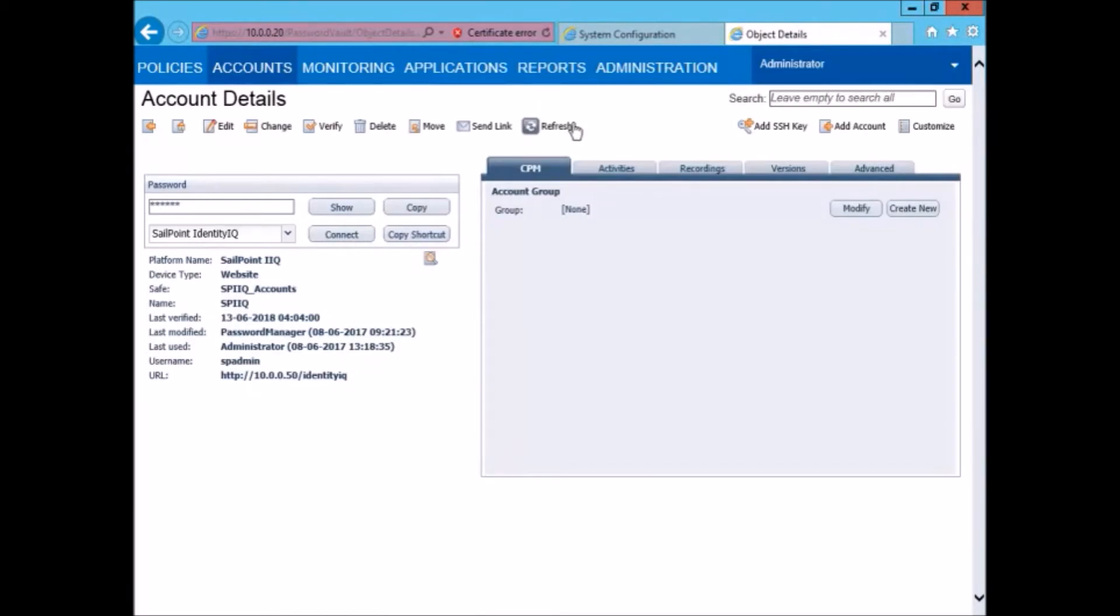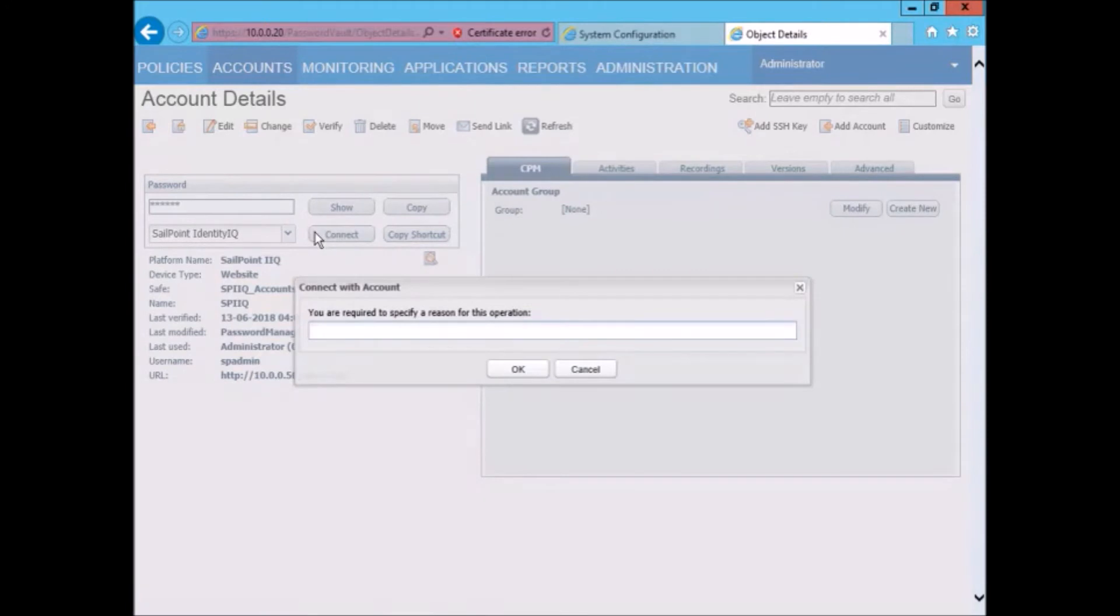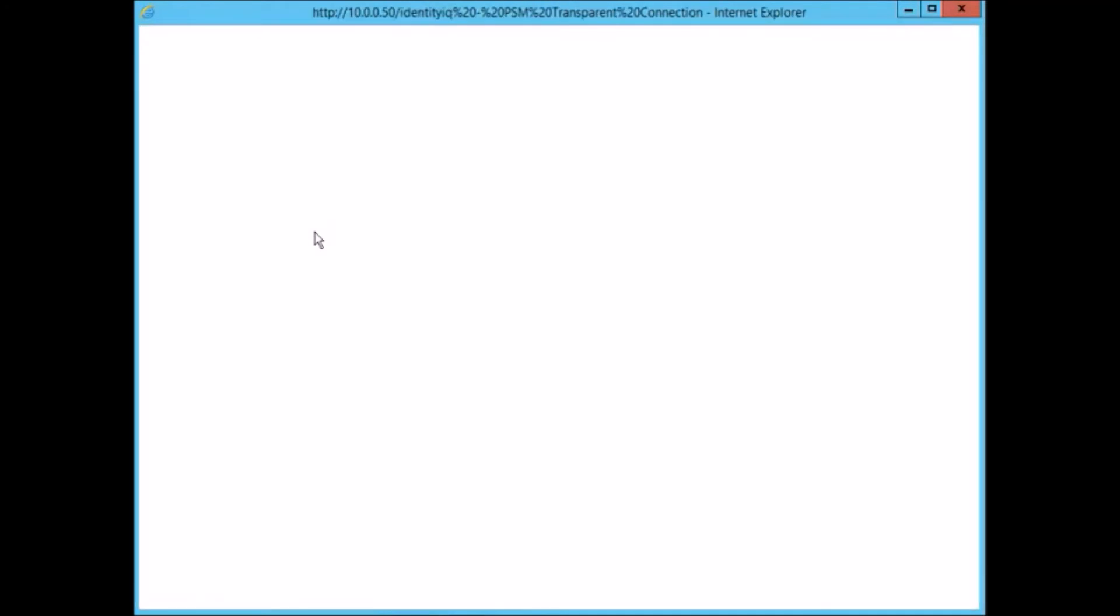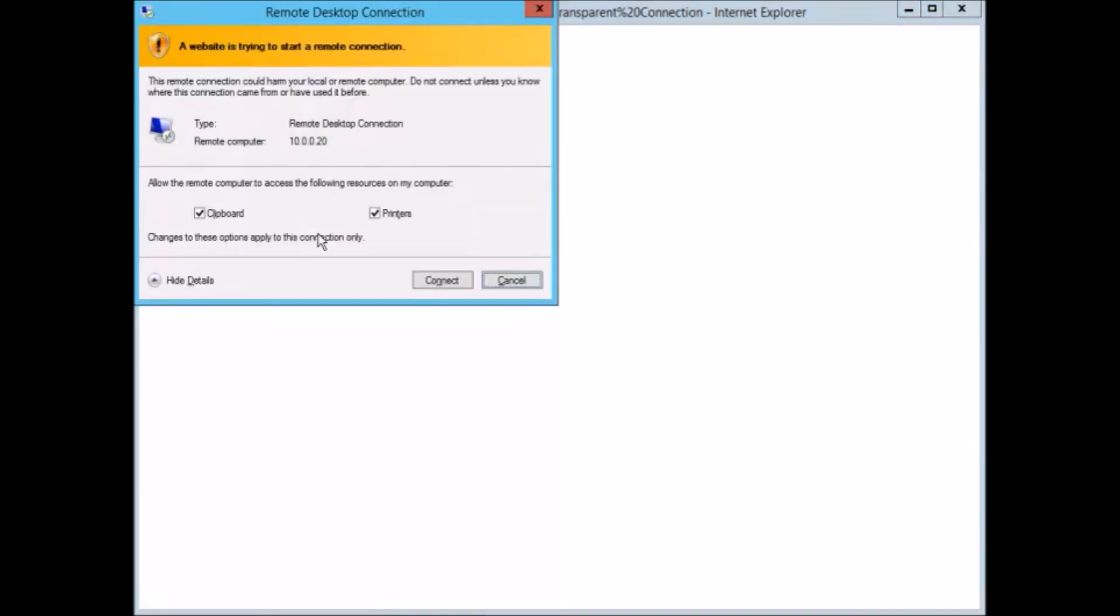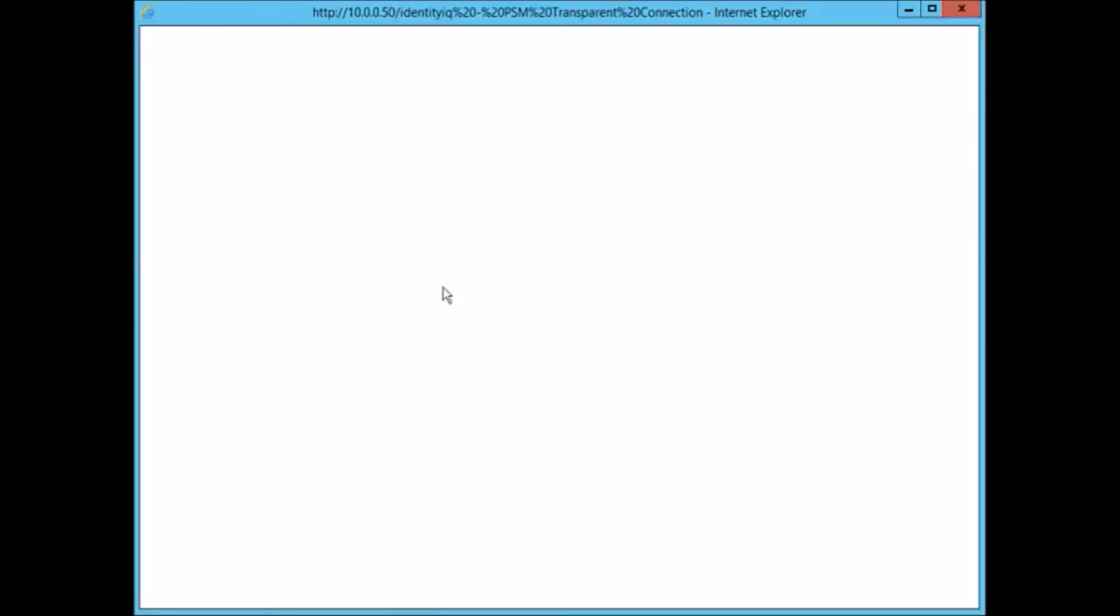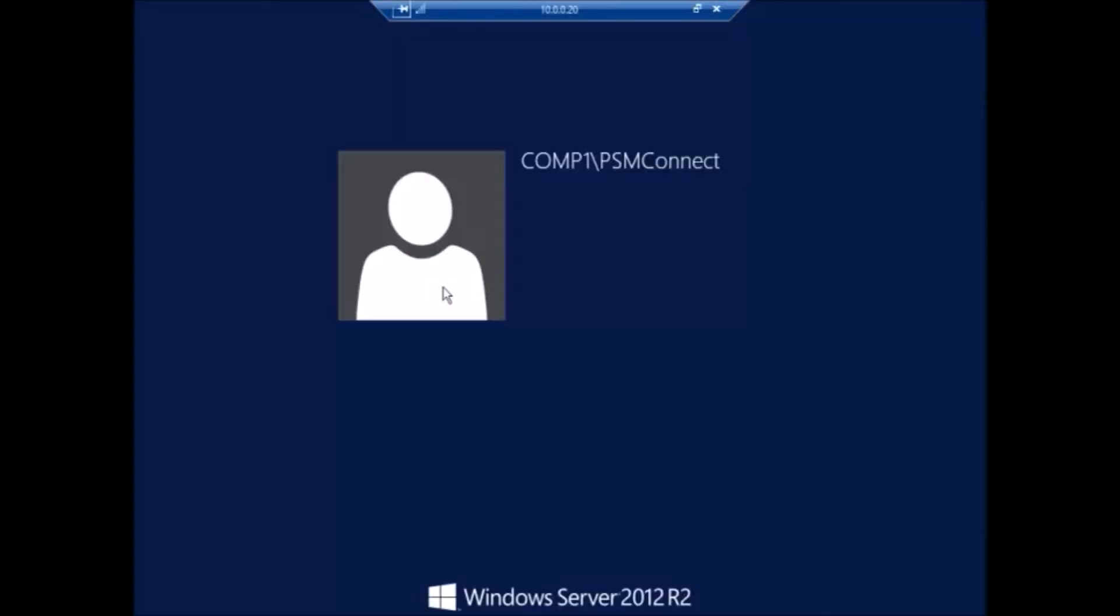The verification was now successfully completed and we can now connect using PSM which will initiate an RDP session and use this password to connect to IdentityIQ.